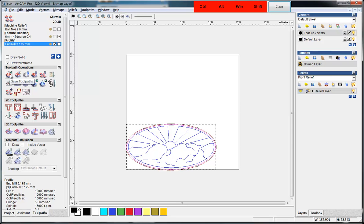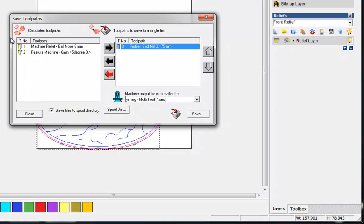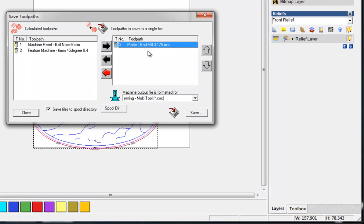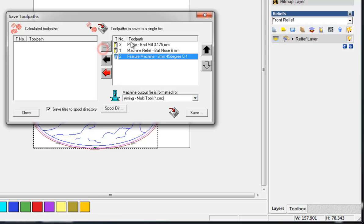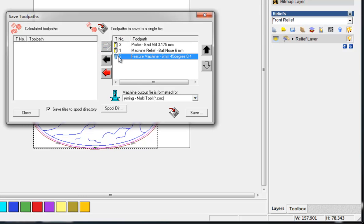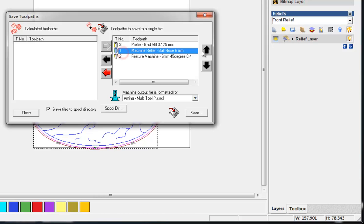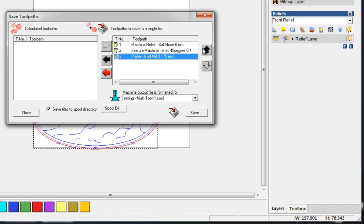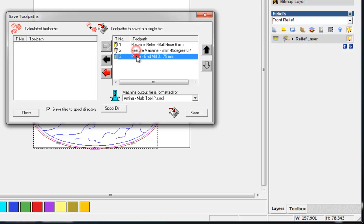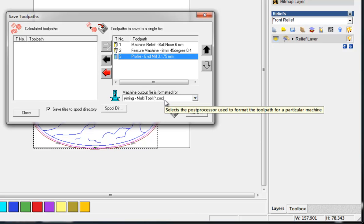When we save the tool paths, you can see here three. The first column shows the tool number. We can arrange the order by using these arrow buttons. So this one, two, three.